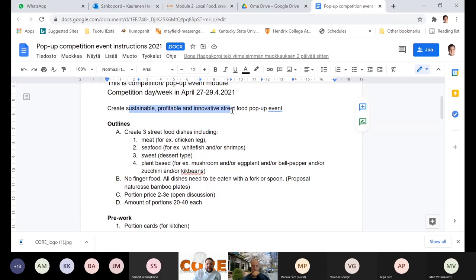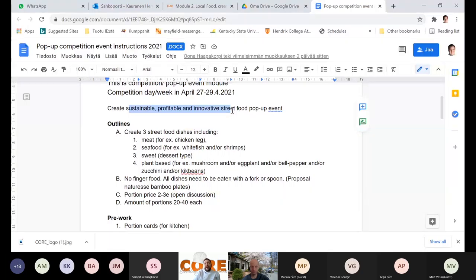And then profitable — we are selling it two to three euros, so we can't use five euros on ingredients. And then innovative — I think when we combine all of these and the story, it starts to be automatically innovative. I wouldn't try to invent something that no one has ever even dreamed of. But when we combine these things professionally, it will be innovative for sure.